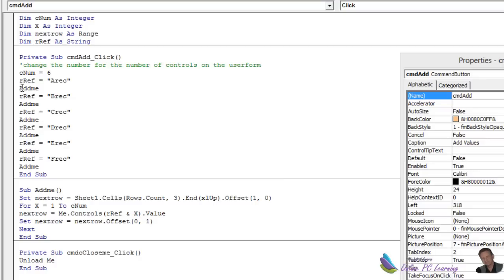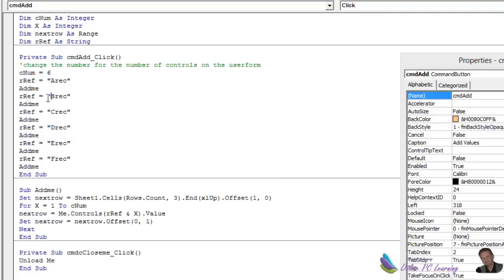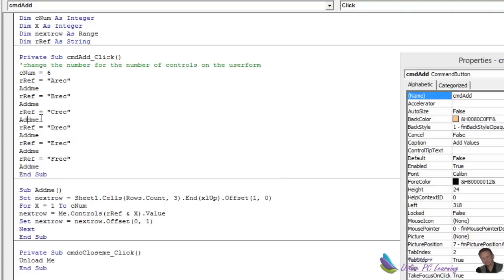So what we do, you'll notice here's our piece of code before, and we had in here the variable ref, and we just put ref 1, 2, 3, 4. Well, this time we're setting a variable for that. One is called a-rec. The next time we're changing that variable to b-rec, to c-rec. So we're just putting that in here. It's called ref.